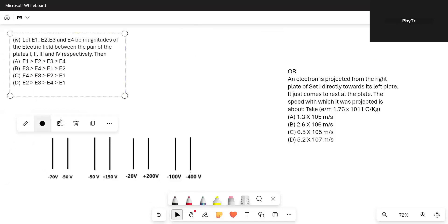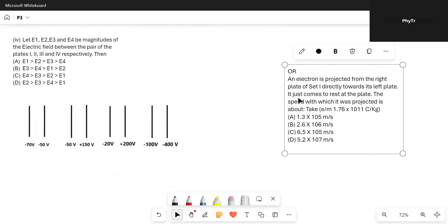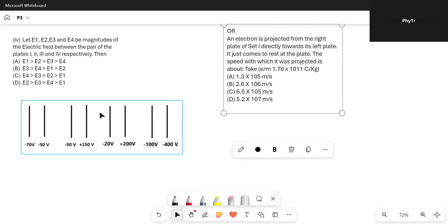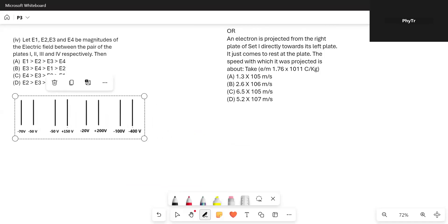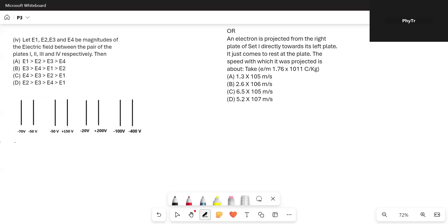The fourth part: let E1, E2, E3, and E4 be the magnitudes of the electric field between each pair of plates. We need to find which relation among them is correct. The formula for the magnitude of electric field is delta V divided by delta R. In Set 1, the potential difference is minus 50 minus minus 70, which equals 20 volts, divided by the distance 2 × 10⁻² m.